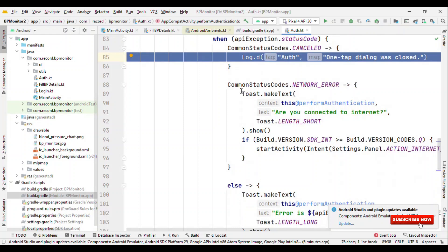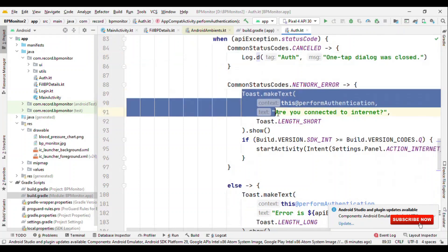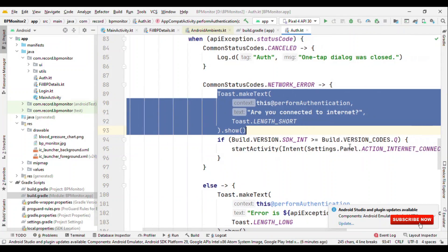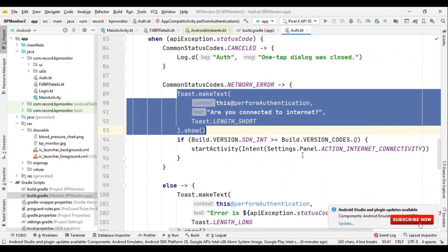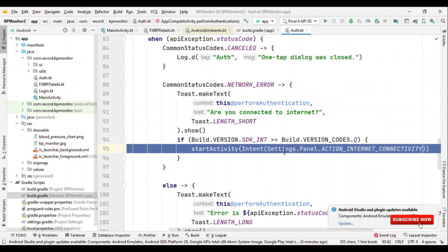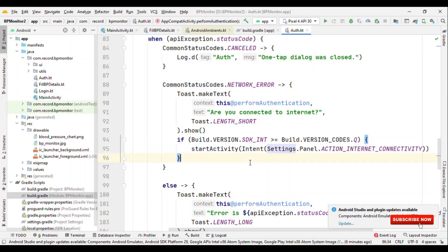Also if there is a network error then you could either show them an option to toggle on the internet, or if you're targeting Android Q and above then you have a setting panel. Right in the same application show them the setting panel to toggle on their internet. By this way they need not have to go back to different application or switch from the notification panel. Rather, everything will go on right from the same application.